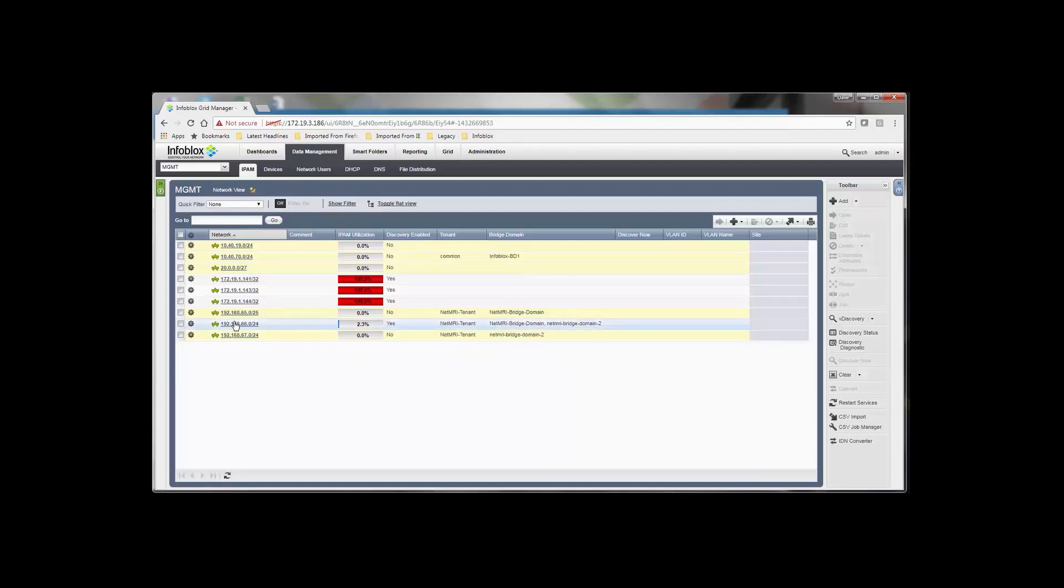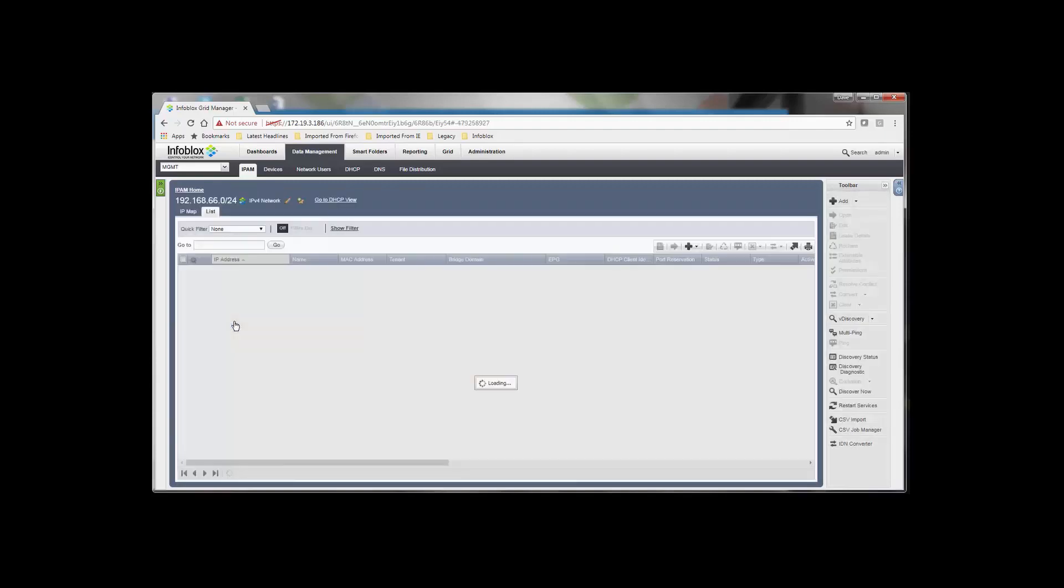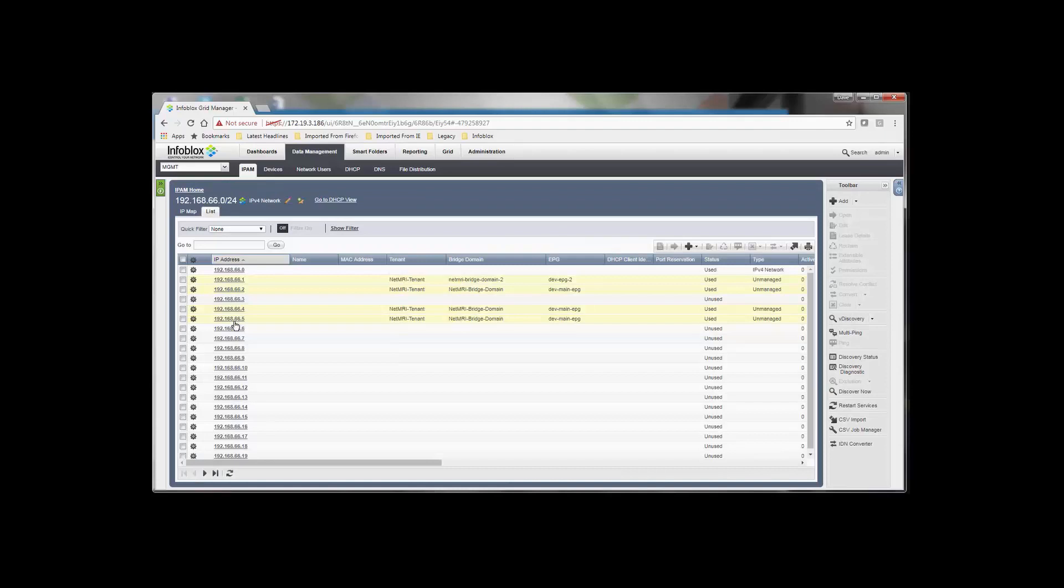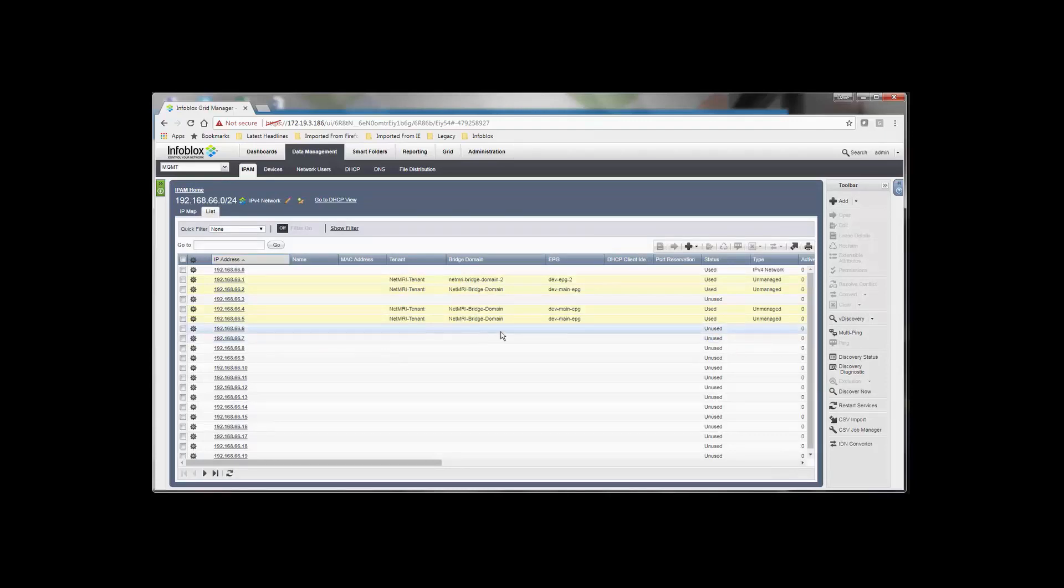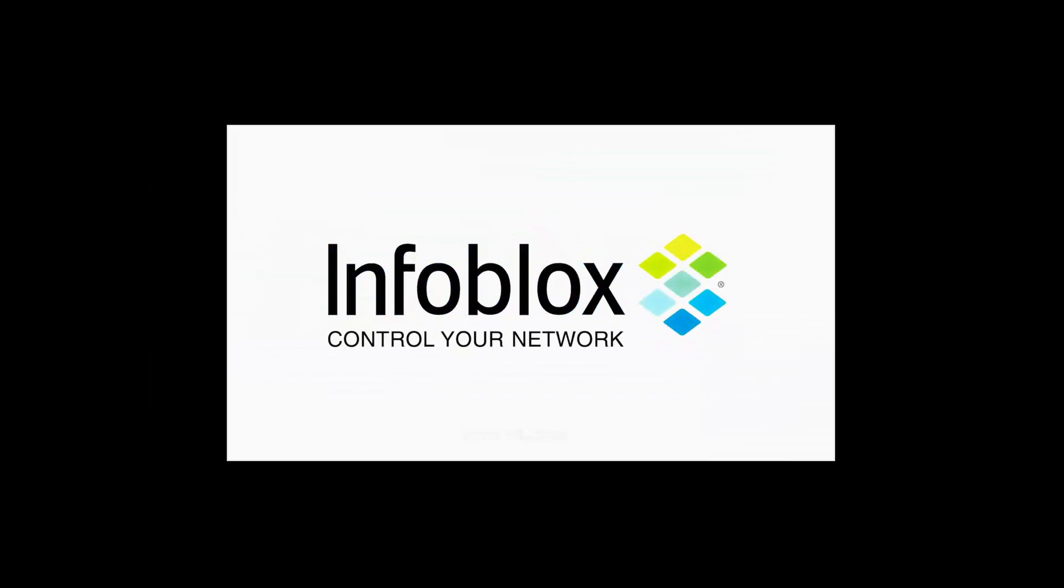If you drill into the subnet, again, additional fields have been added here. These are the individual IP addresses. So you would see, for instance, an IP address may represent an end host that's attached to an interface. So in addition to knowing which interface an end host is attached to, we're showing the data of the tenant, the bridge domain, and the EPG in that case.